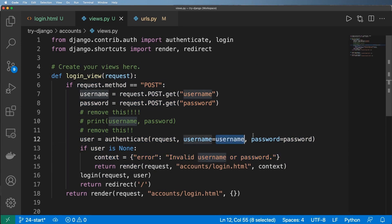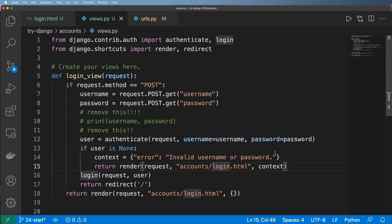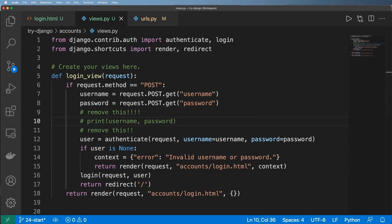We could track bad password attempts, though logging raw passwords and usernames isn't always a great idea. Blocking repeated failures might be worth considering, but that's more advanced than what we have here. We now have a working login view, and next it's time to create the logout view, which is pretty easy to do.